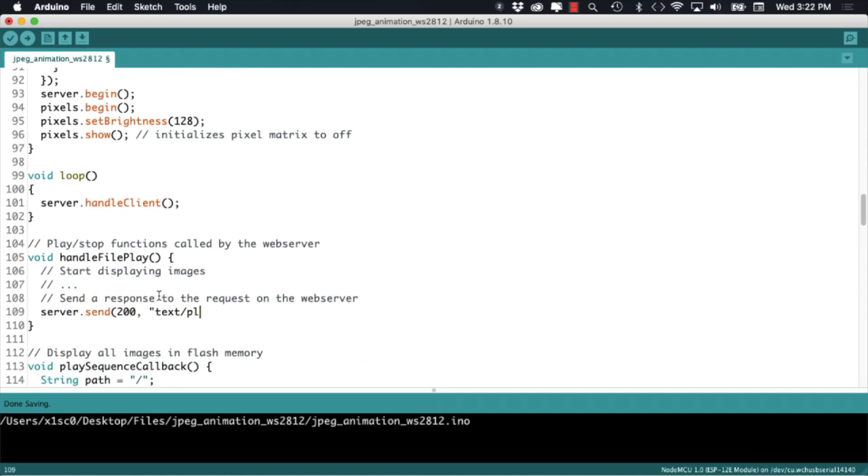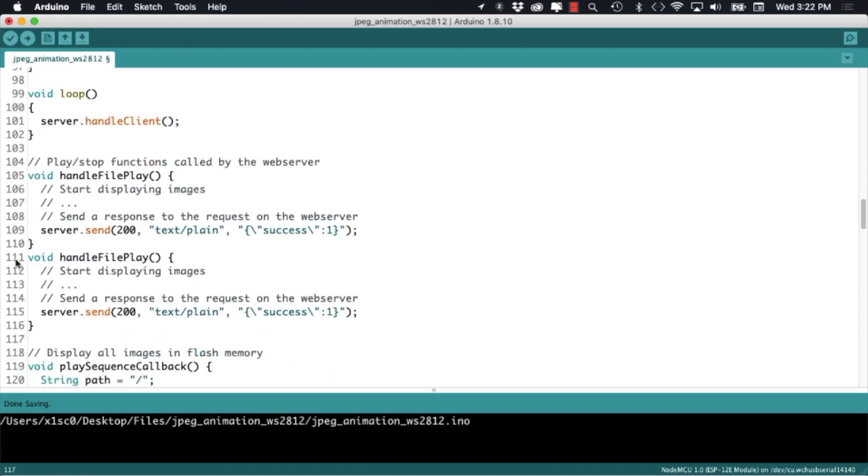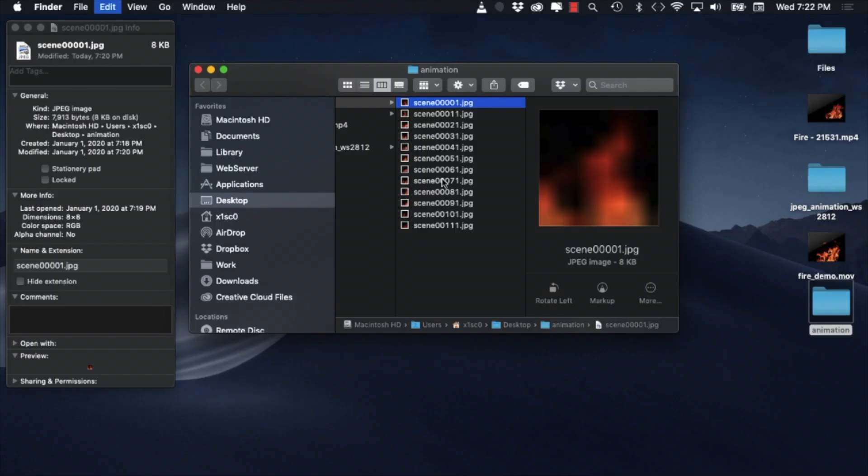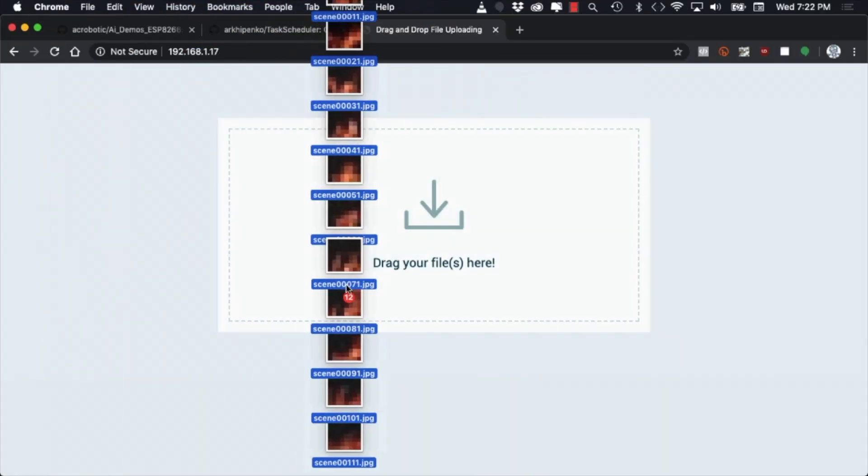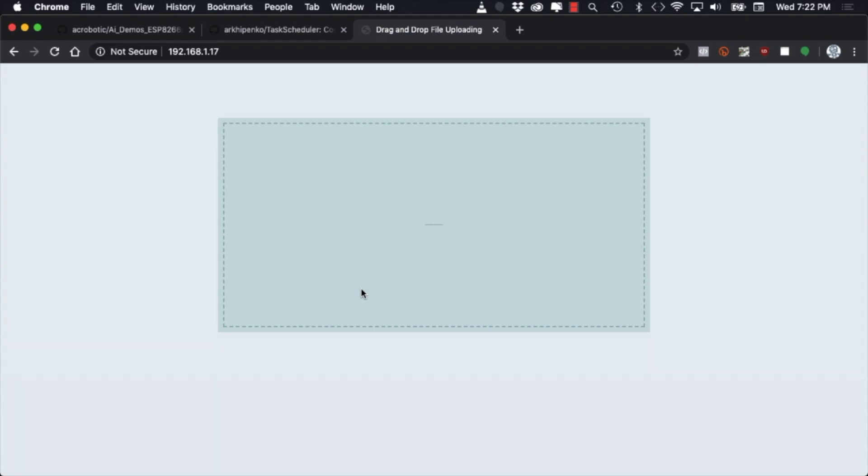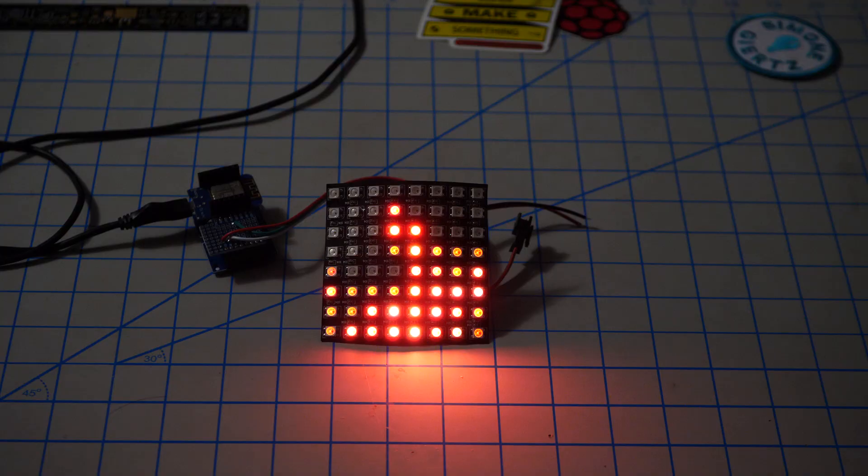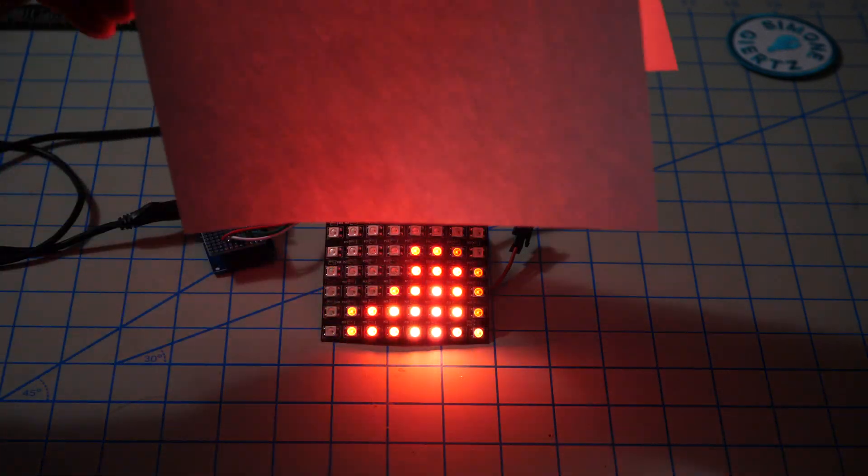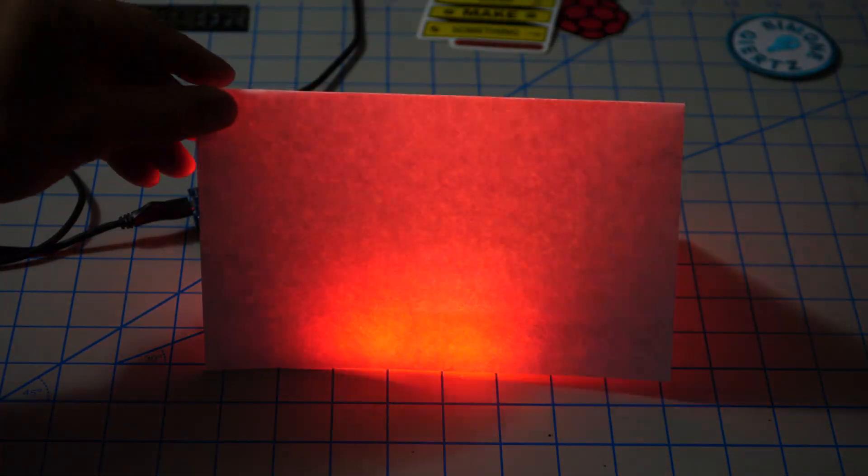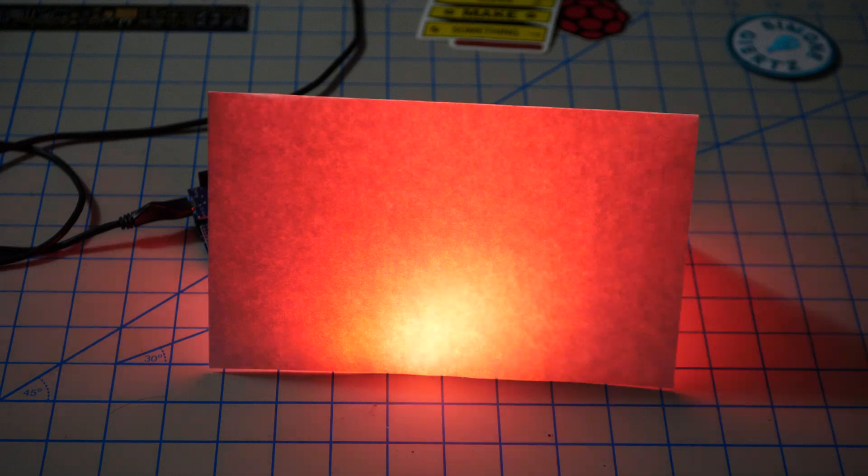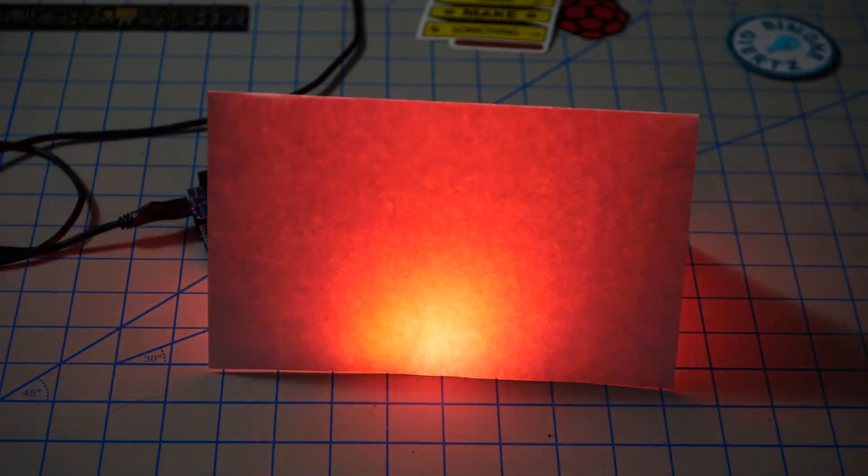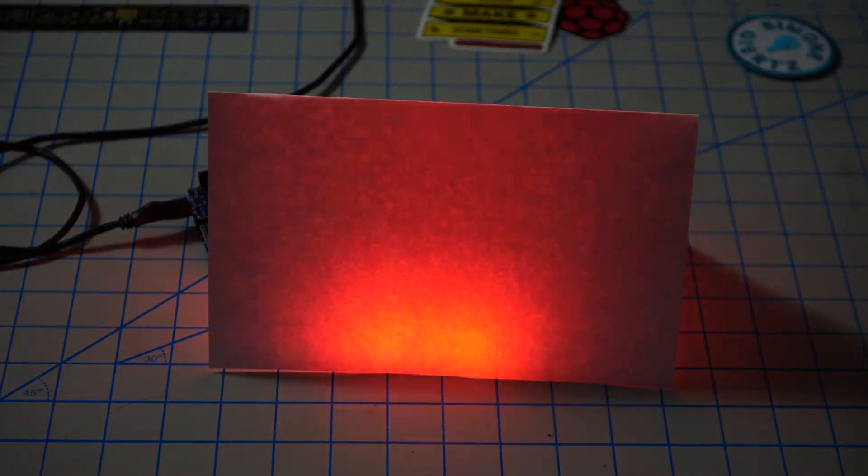Today I'm going to show you how to modify the Arduino code so that you can drag and drop multiple images and display them on the LED matrix at a particular frame rate so that it can form an animation. Alright let's do this.